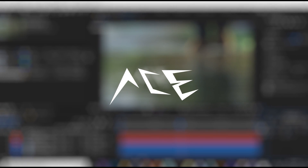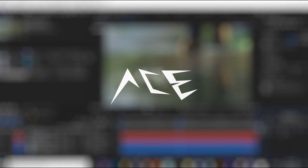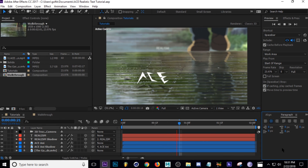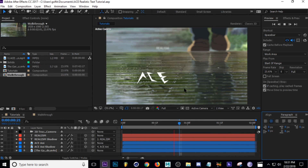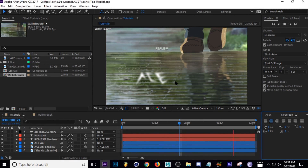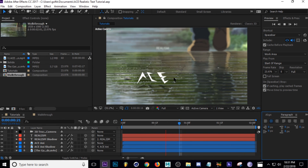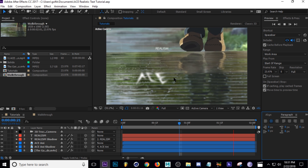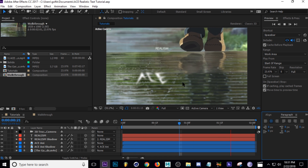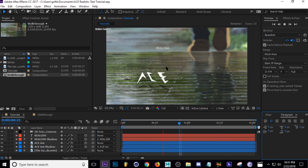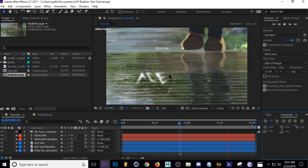What's going on guys, Ace here. Today I'm going to show you a little world building technique that I use in my videos. It basically involves using blurs and camera tracking, so it's not too complicated. I'm just going to hop right in and show you what I usually do.